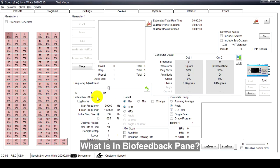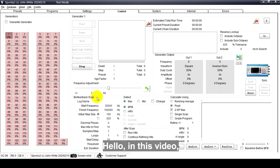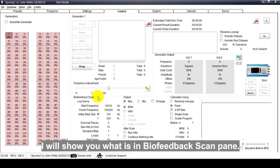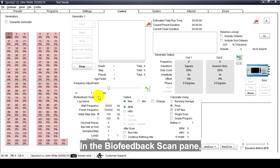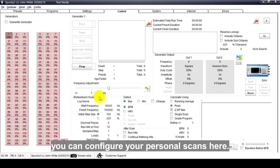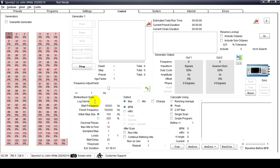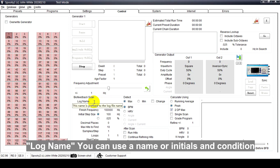Hello, in this video I will show you what's in the biofeedback scan pane. In the biofeedback scan pane you can configure your personal scans here.